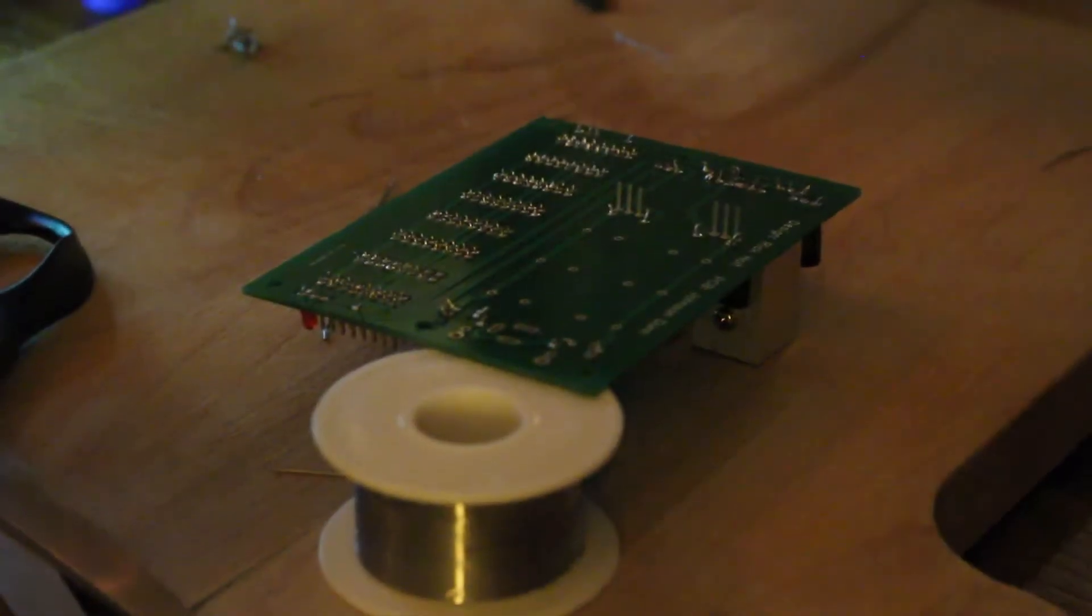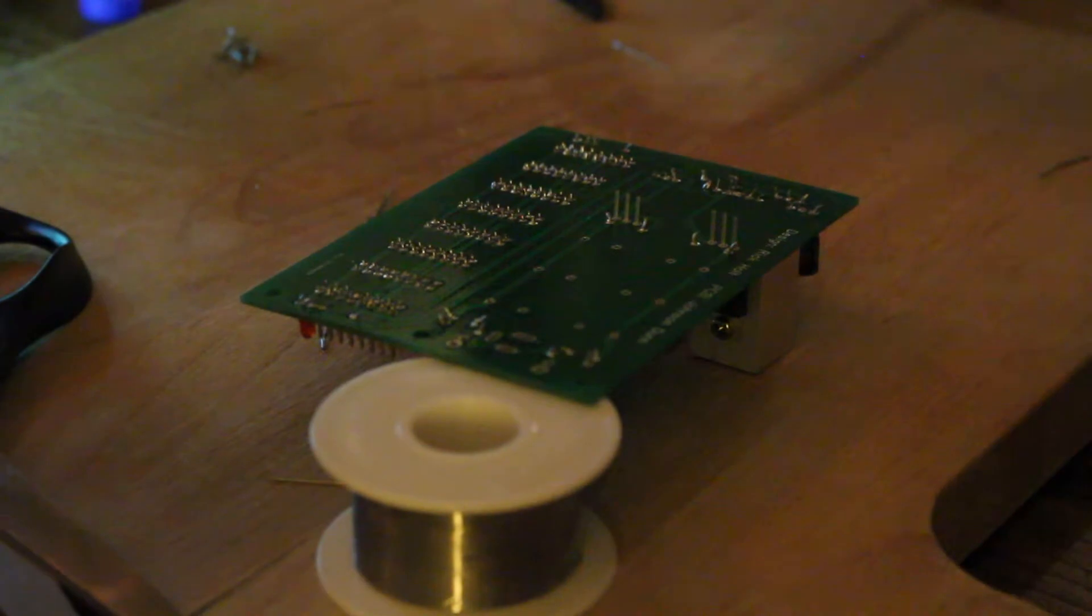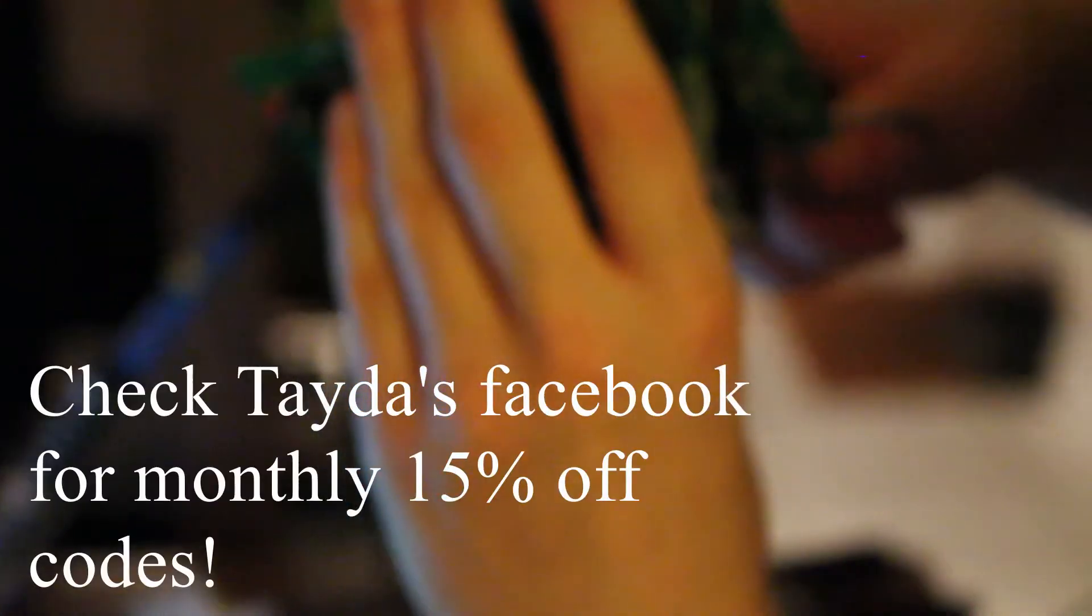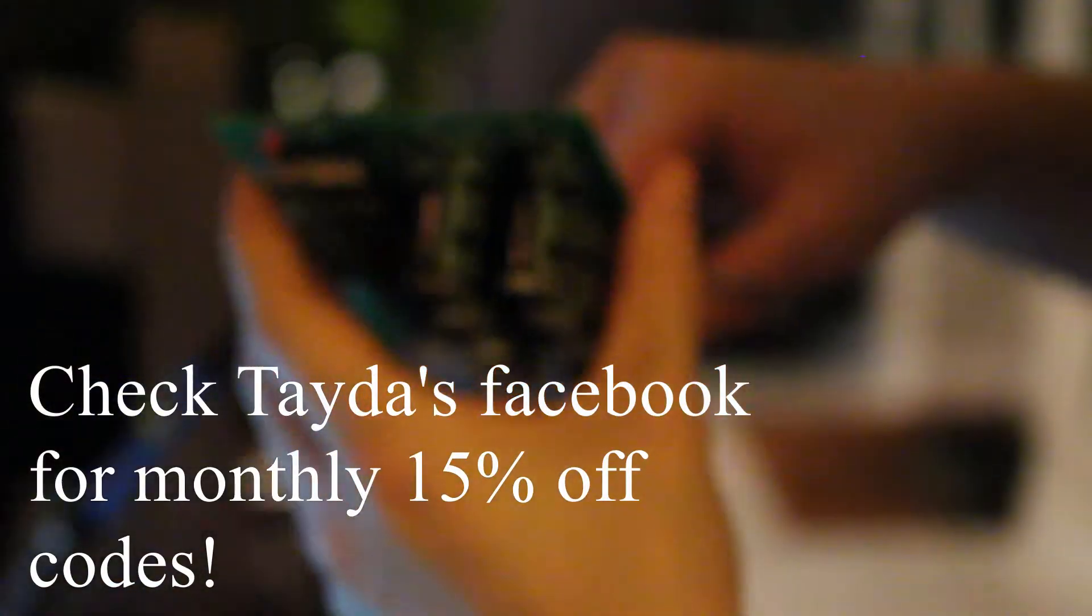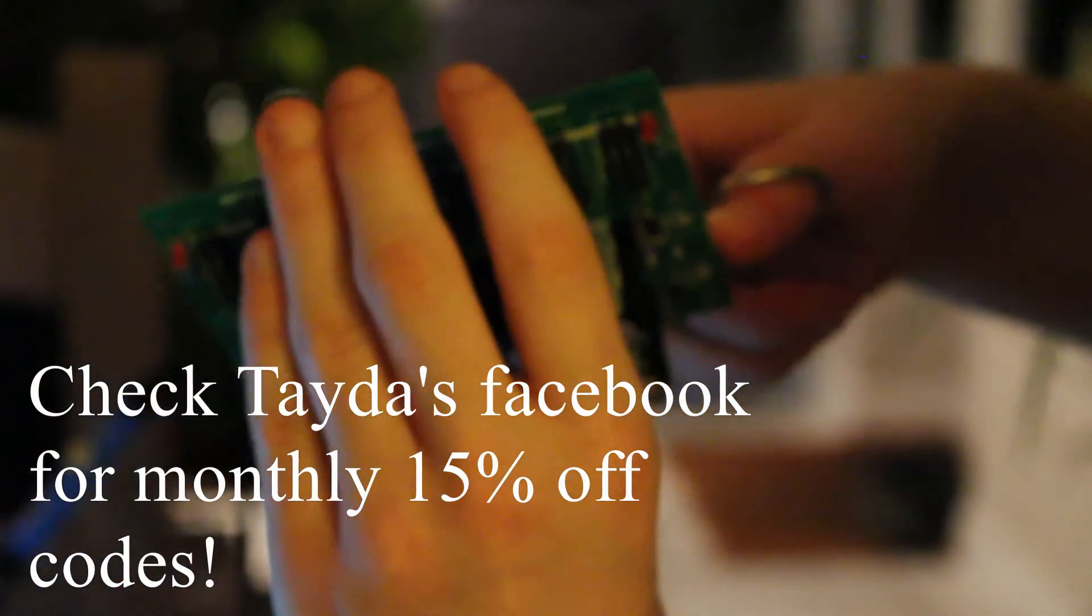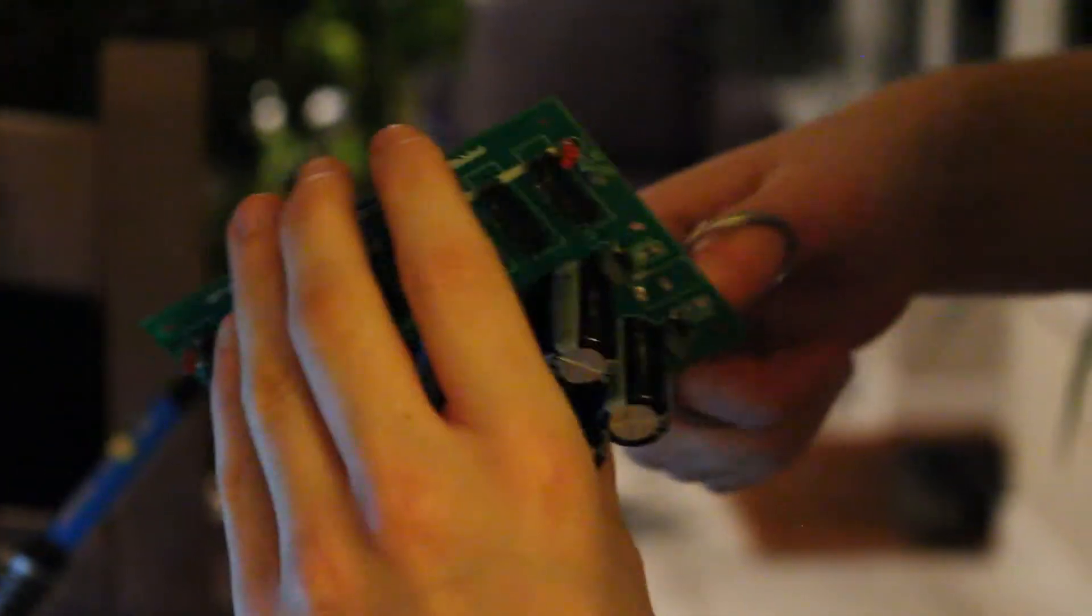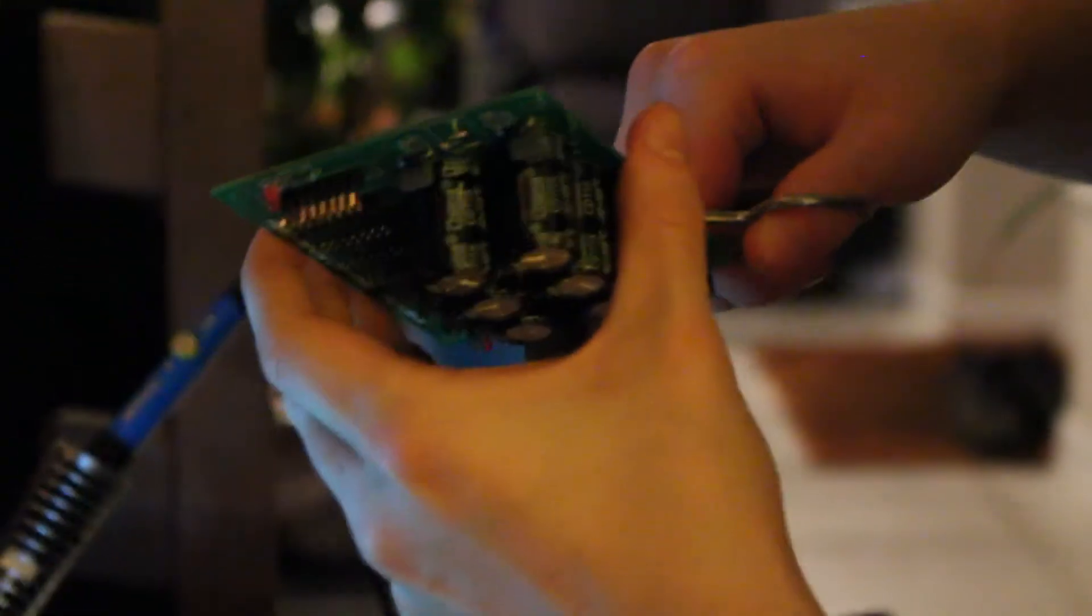And I definitely recommend it. The Frequency Central package came within just a few days. The Tayda one takes longer because it comes from Thailand and it's an American company, but I still think it was cheaper than most of the places that I looked at in the UK, even with the delivery, because I was getting a bigger order with some guitar pedal parts as well.